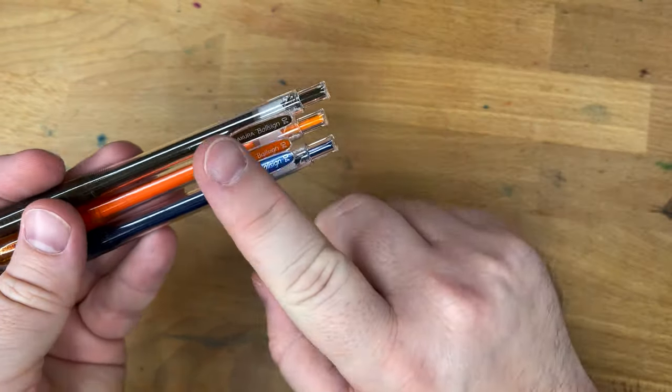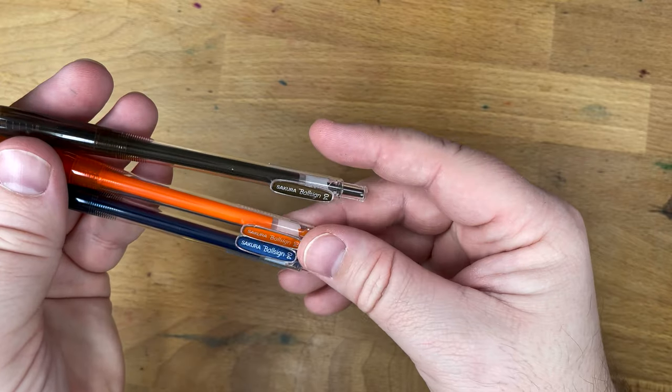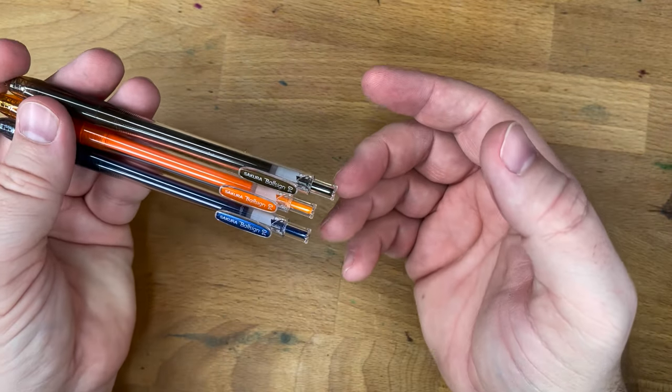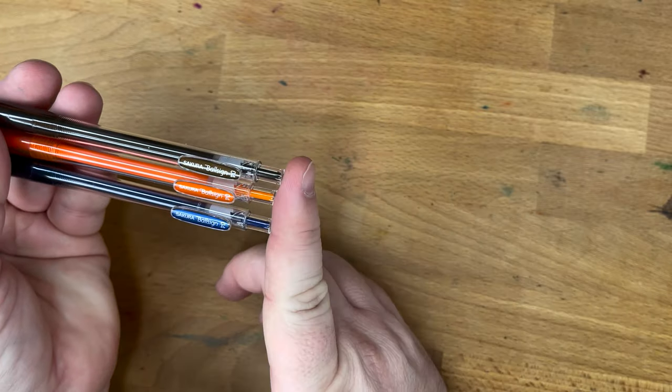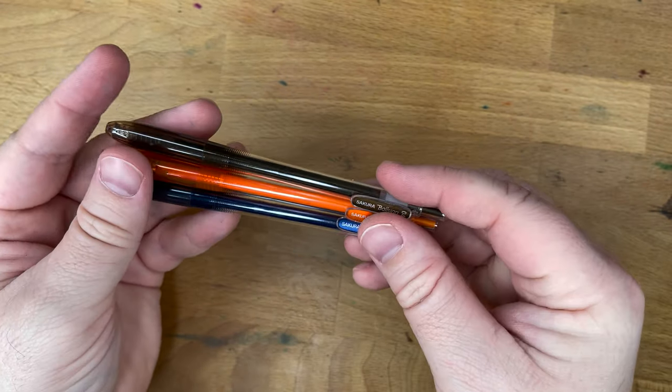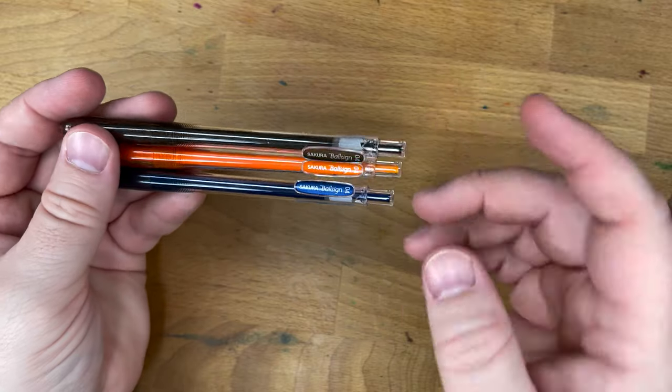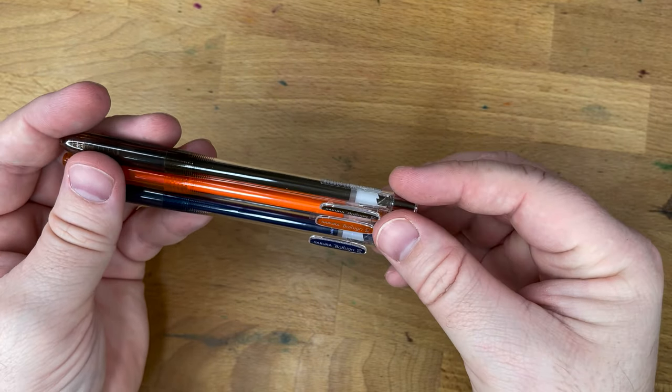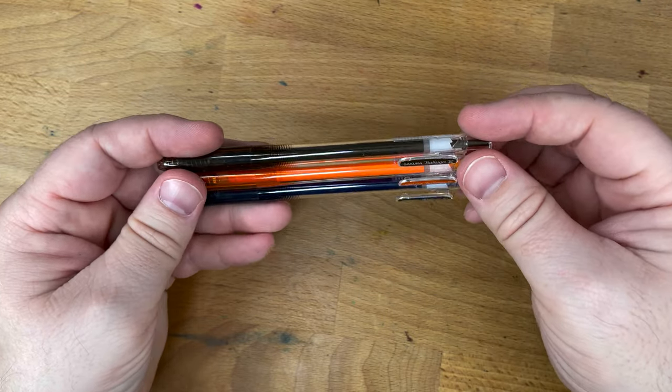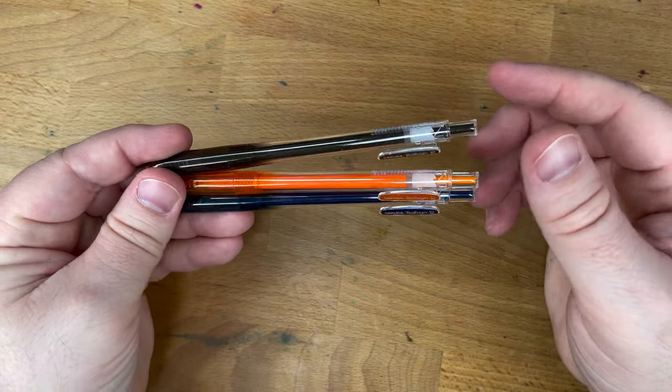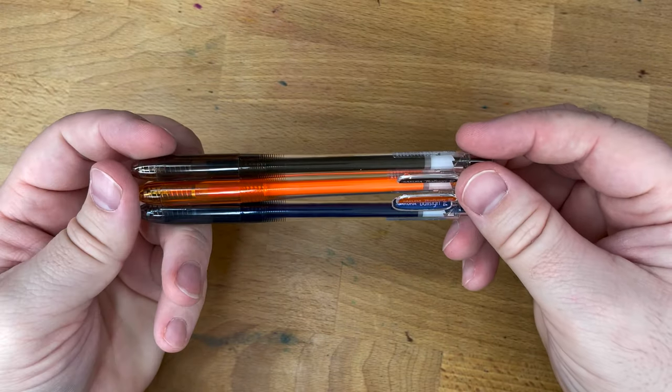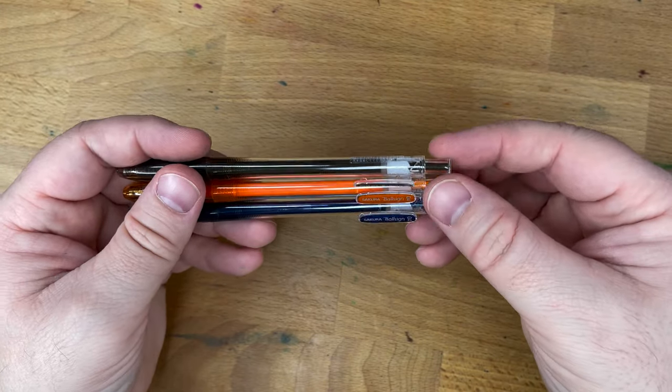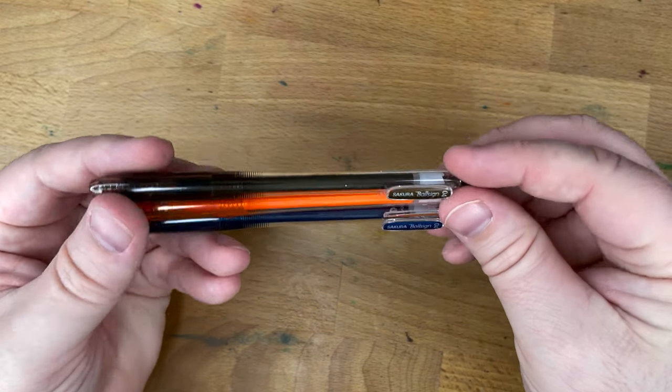Now, there are a lot of colors of the Sakura Ball Sign Knocks. I think the most colors are in the 0.4 millimeter, then a more normal range in the 0.5 millimeter, which is just a little bit bigger. I don't actually have any of those. Then they have 0.6s and some 0.8s, but those are only in metallics and glitters and pastels. They don't really have black and blue in the larger point sizes, and I kind of wish they did, because this 0.4 is very fine.